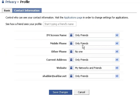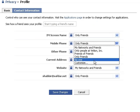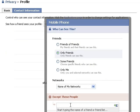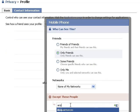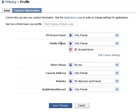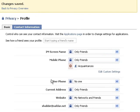We're going to set who can see our mobile phone number, so let's go ahead and click Customize. Set it so only friends can see it, and then set an exception — the exception is your list of acquaintances, because you don't want your acquaintances to be able to see your mobile phone number. Go ahead and click OK, which is off screen. And there you can see your mobile phone number is available to friends but not acquaintances. Save these changes and now let's go take a look at our profile.